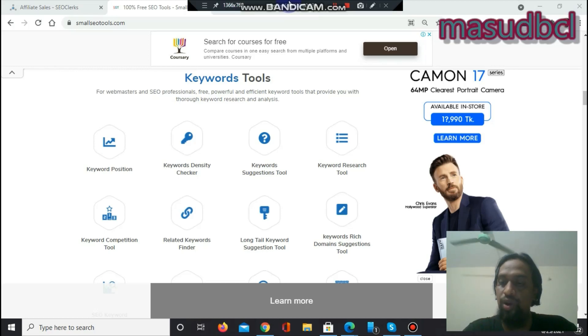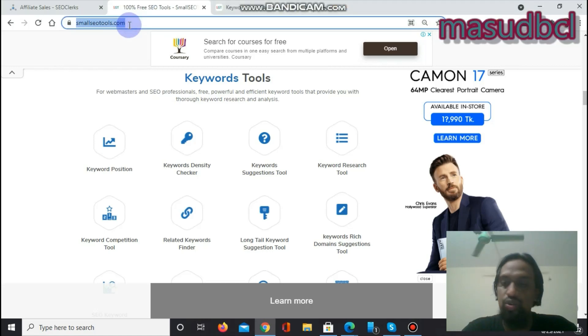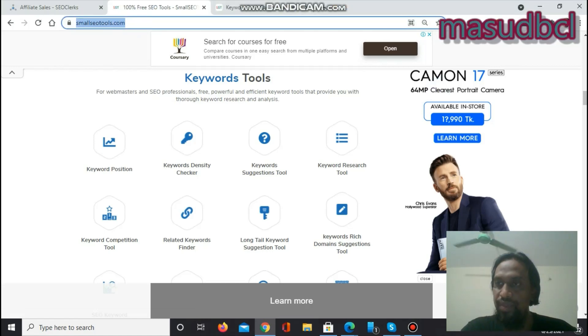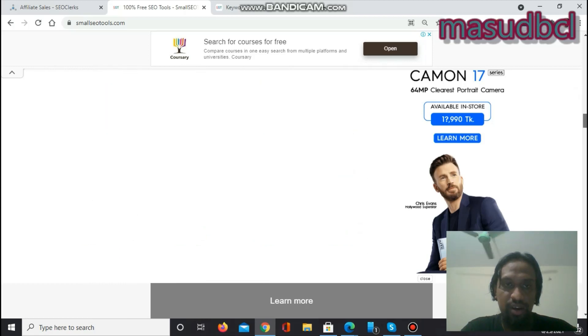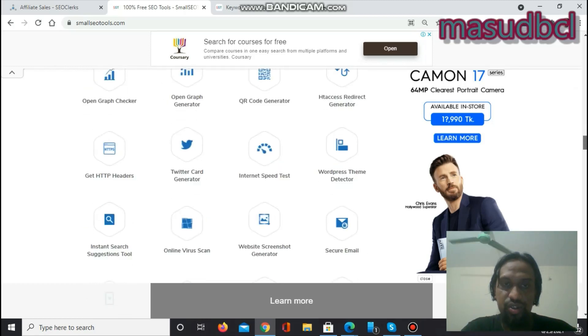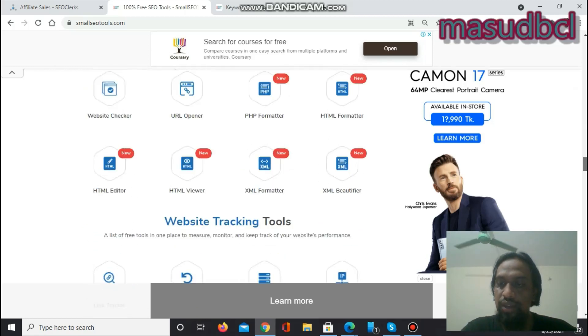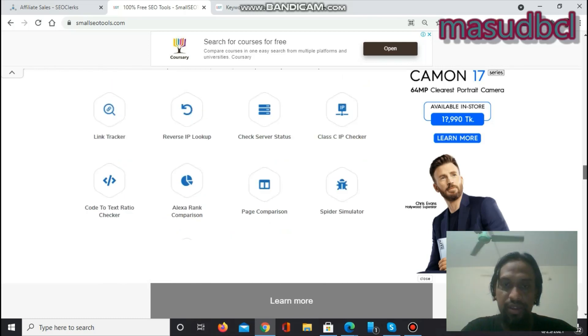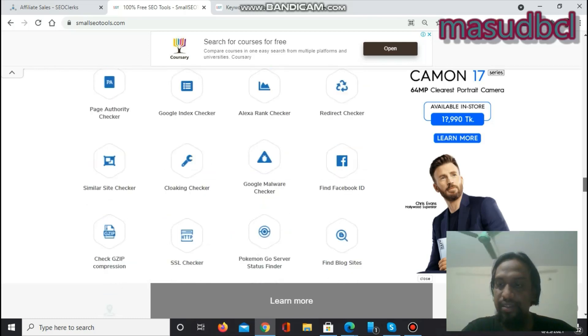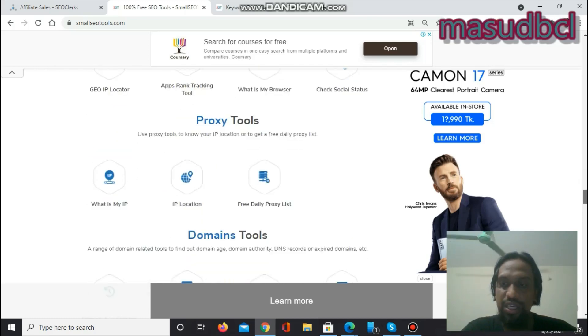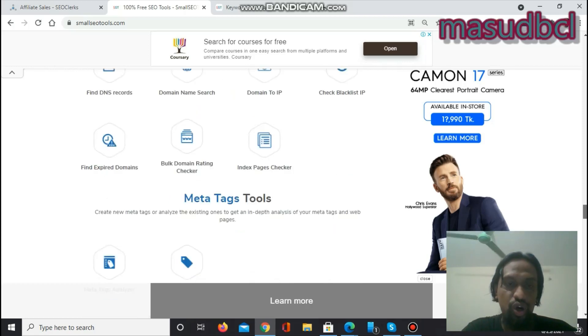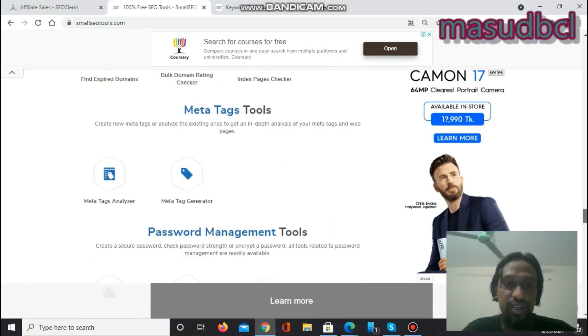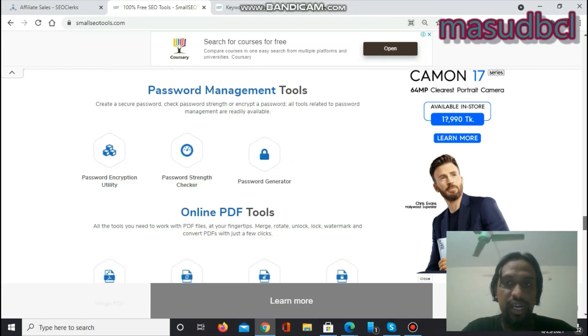Before going to the specific keyword tool software, I want to show you the website address that is called Small SEO Tools dot com. Small SEO Tools have a huge number of SEO software. If you want to become a good SEO service seller or if you want to become a good SEO professional, then you need to know all of the software described on here. I will share with you details as much as I know with every software.